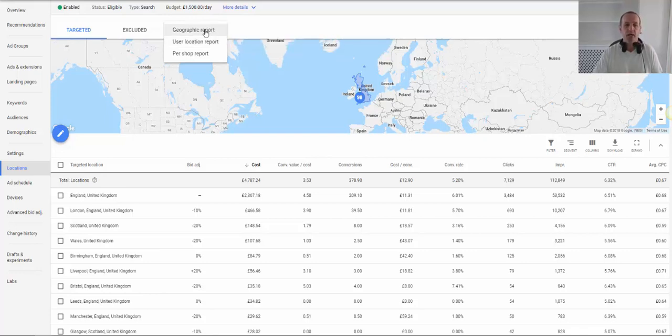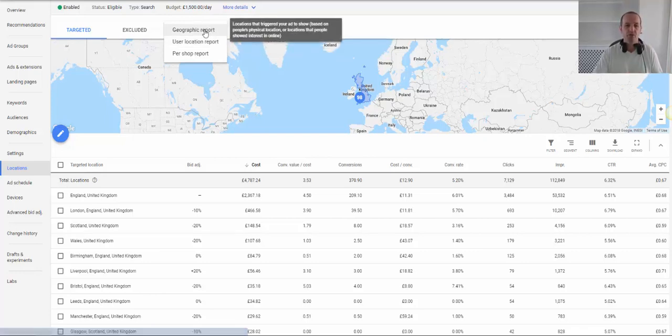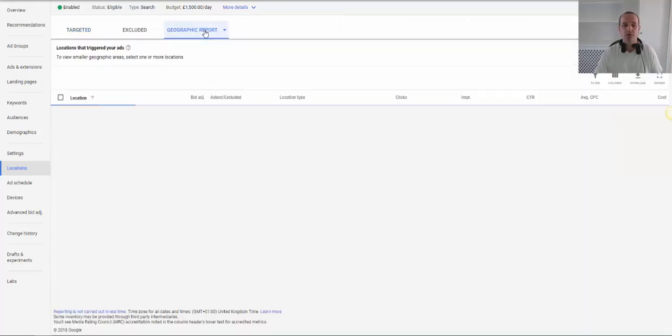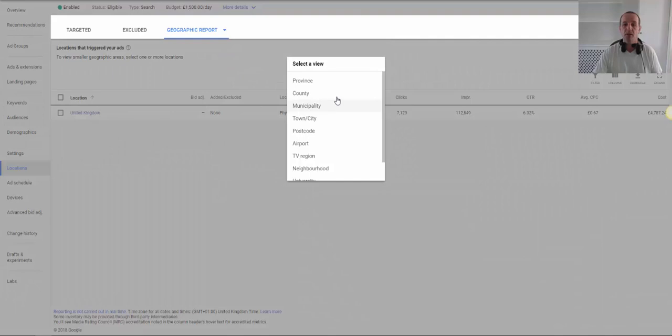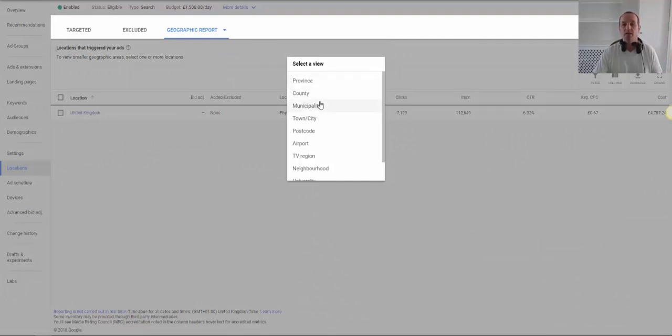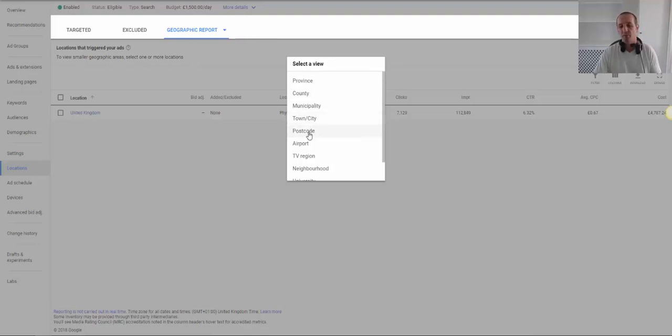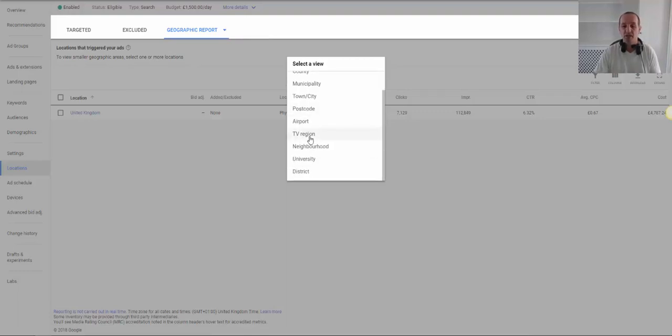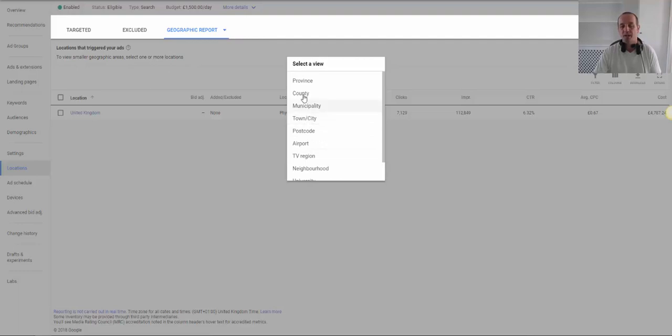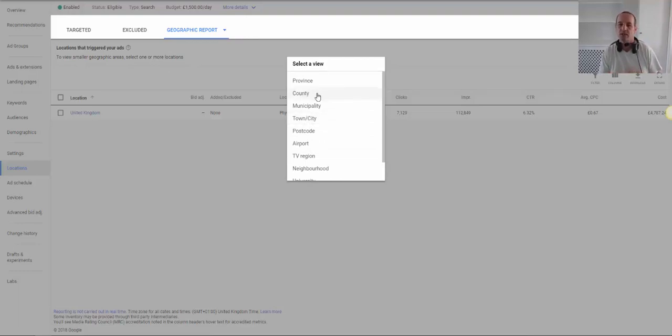So if we head into the geographic report, you will see that we can go into United Kingdom and then we can break down by province, county, municipality, town or town city, and right down to postcode. If your business is particularly related to something to do with airports then you can do that, but generally speaking town city or county.